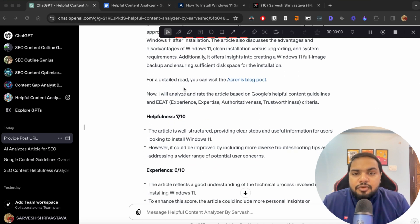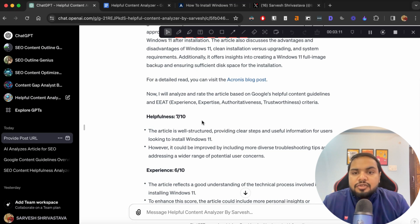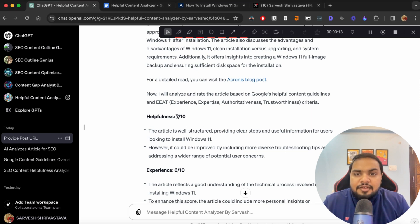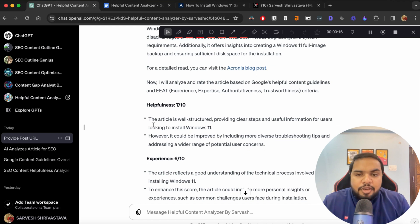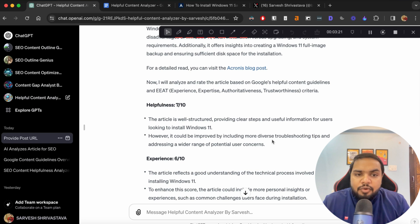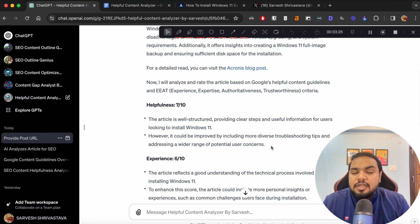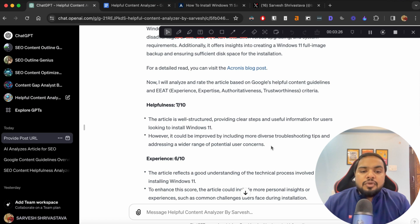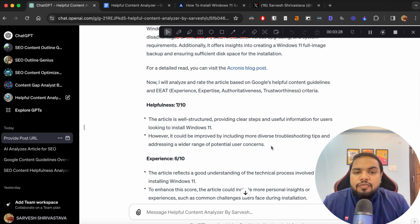First of all, it rates you the article in terms of helpfulness. So in terms of helpfulness, it is rating it 7 out of 10. The bullet pointer says that article is well structured, providing clear steps. However, it could be improved by including more diverse troubleshooting tips and addressing a wider range of potential user concerns. So it gives you an area where you can improve the content.